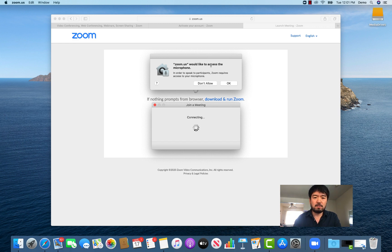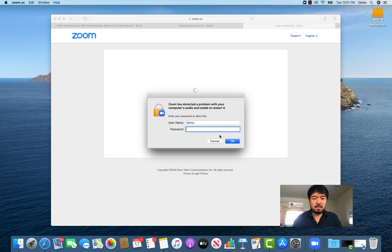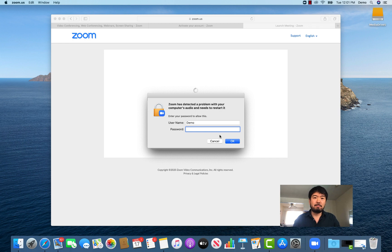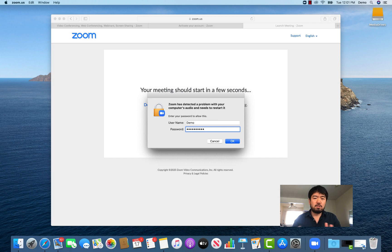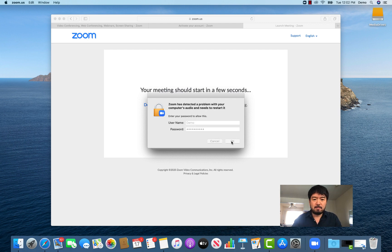Make sure you click OK to allow camera and microphone access. Since Zoom is trying to change a setting on your computer, Mac will ask for your admin approval. It shows your computer's username and you enter the password you use when you log in to your computer.